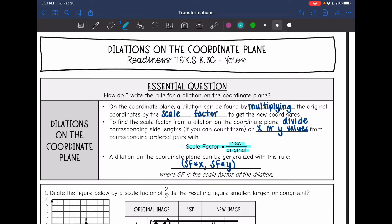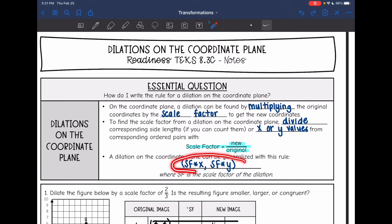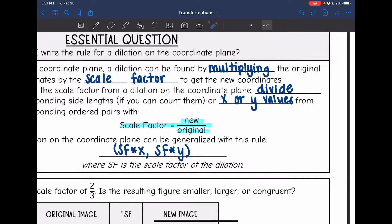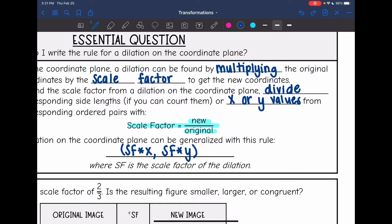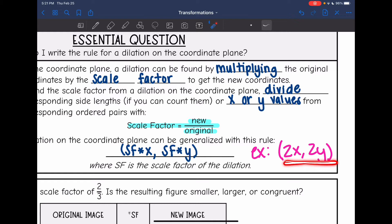Once you have the scale factor, then you can write the rule for a dilation on the coordinate plane. All you're going to do is stick the scale factor in front of x and the scale factor in front of y. So an example would be: if your scale factor is two, it would look like (2x, 2y) for the rule. And that's because that means multiplication — remember, to do a dilation, we multiply by the scale factor.